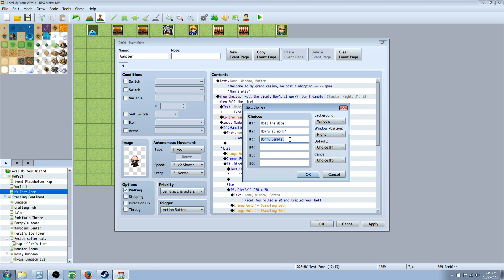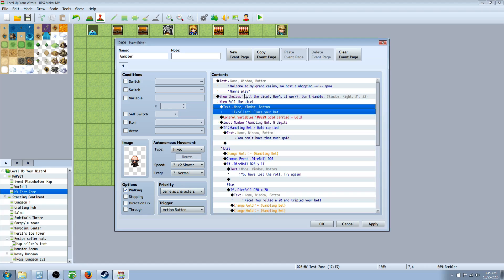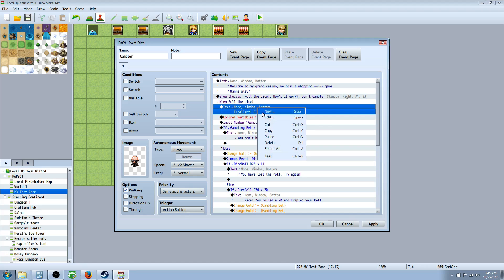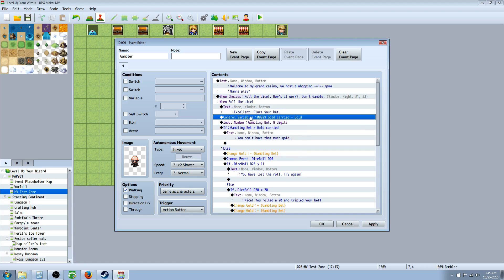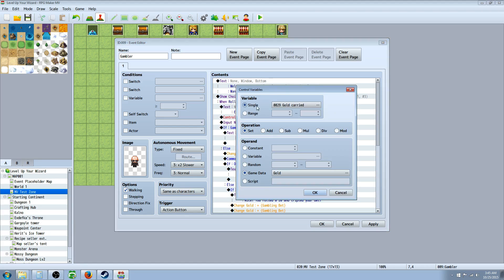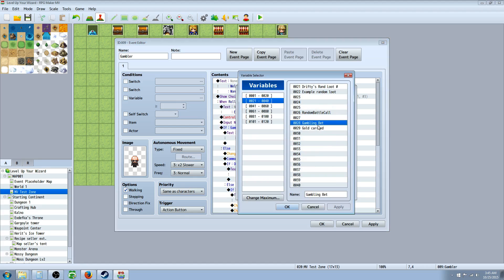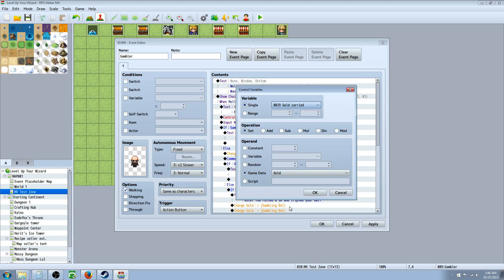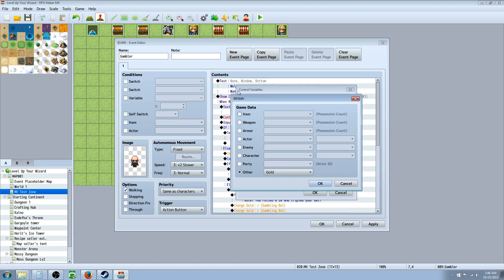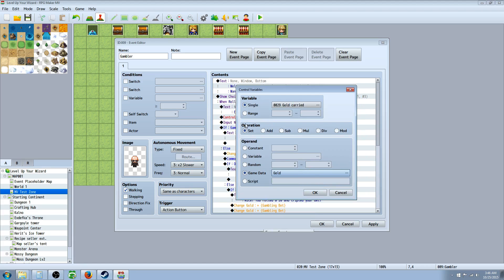So underneath that, you're going to, after the show choices, when they say roll the dice, you're going to insert a text, just basically saying, all right, place your bet. And then you're going to control variables again. You're going to create a new variable here, insert control variables, and then I'm using gold carried 29 here. So basically, you're going to pick another spot, nothing that's already used, and you're going to insert a text for it, like, gold carried or amount of gold or something like that to let you know when you call on it later that this is to check for how much gold. Then we're going to set it to game data. And game data is a really cool function where you can basically set a variable based on, like, how many items of this you have in your possession or if you're wearing the armor, it'll be set to one or where the party's at even. But if you go to other, you see all these options, select gold, and then hit OK. So now it's setting this variable to the amount of gold you have in your inventory.